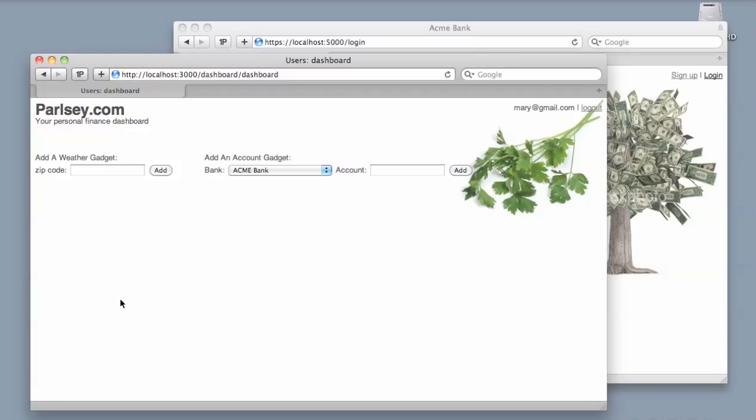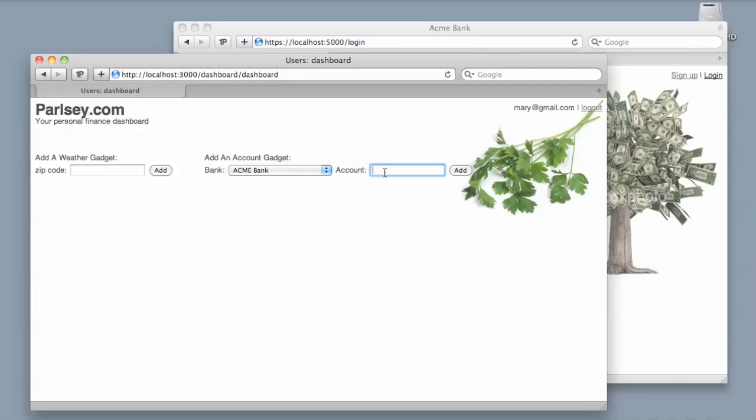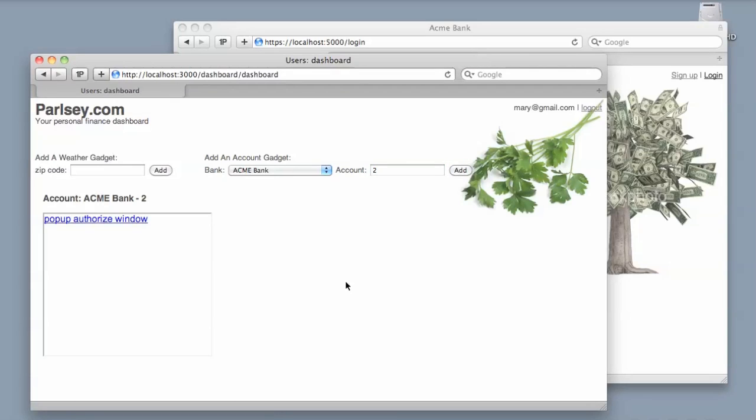She signed up over at parsley.com to get a single dashboard, a single view of all this stuff. So she's going to start by adding her Acme Bank accounts. She picks her bank, puts in her number, and expects to see a little gadget showing her Acme information. But because this is her first time using parsley, parsley doesn't have an access token for her data over at Acme.